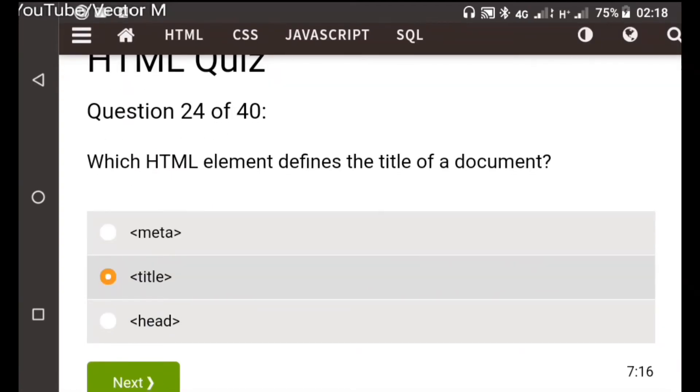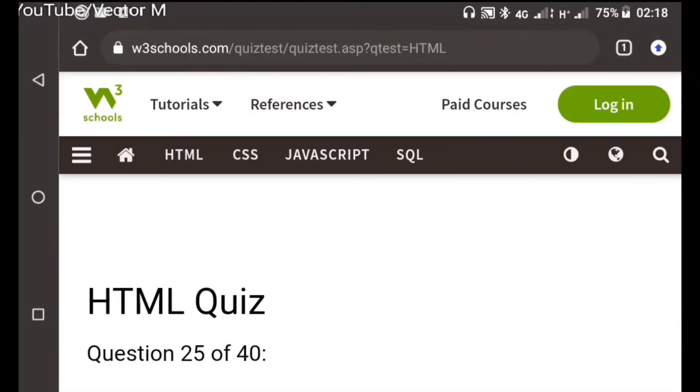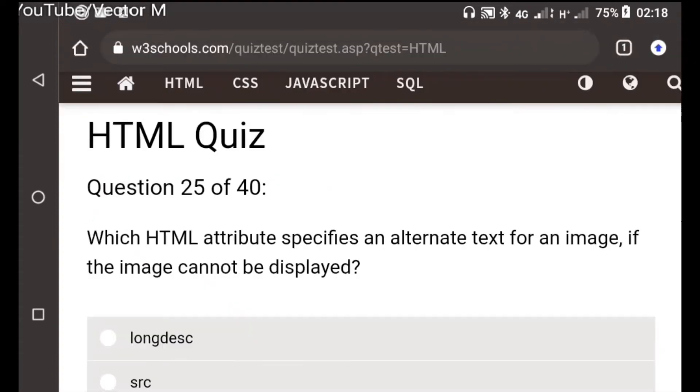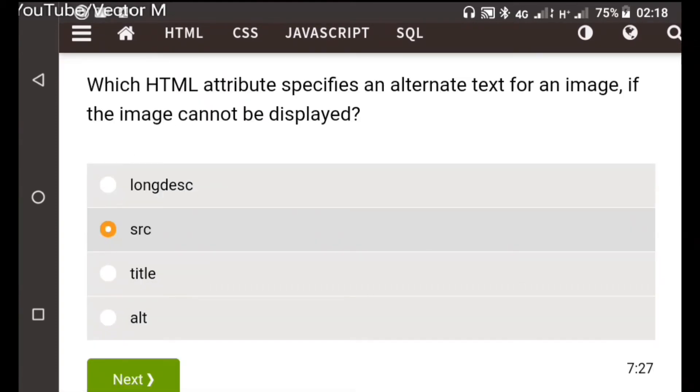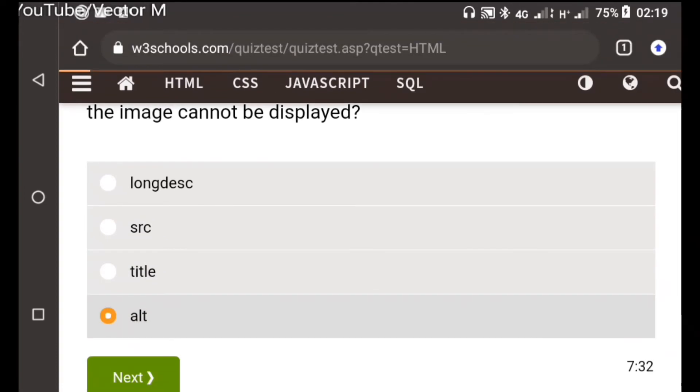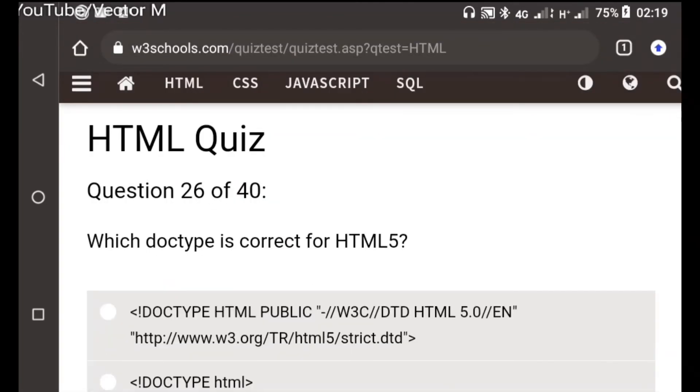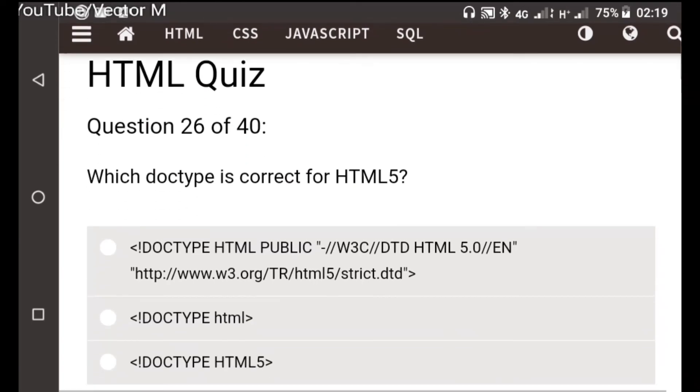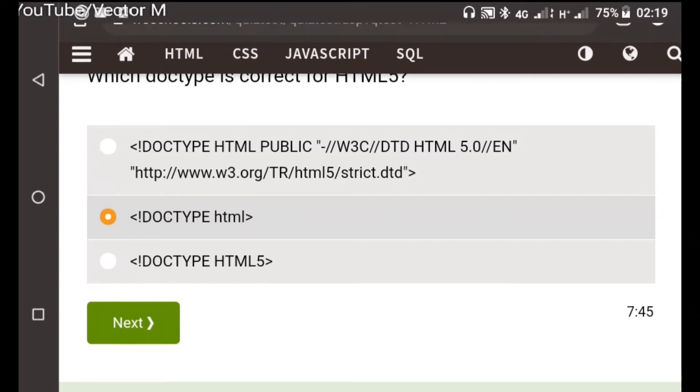Question twenty-five: Which HTML attribute specifies an alternate text for an image? Long description, source, title, and then alt, that is the one. Question twenty-six: Which doctype is the correct for HTML5? The first one is incorrect. Option b is the correct one.